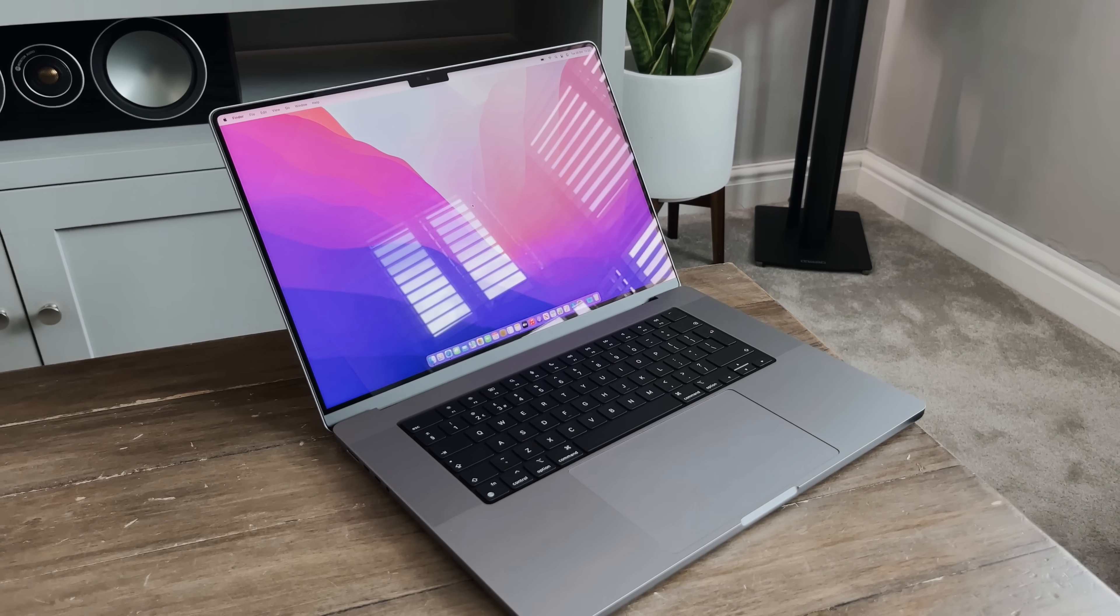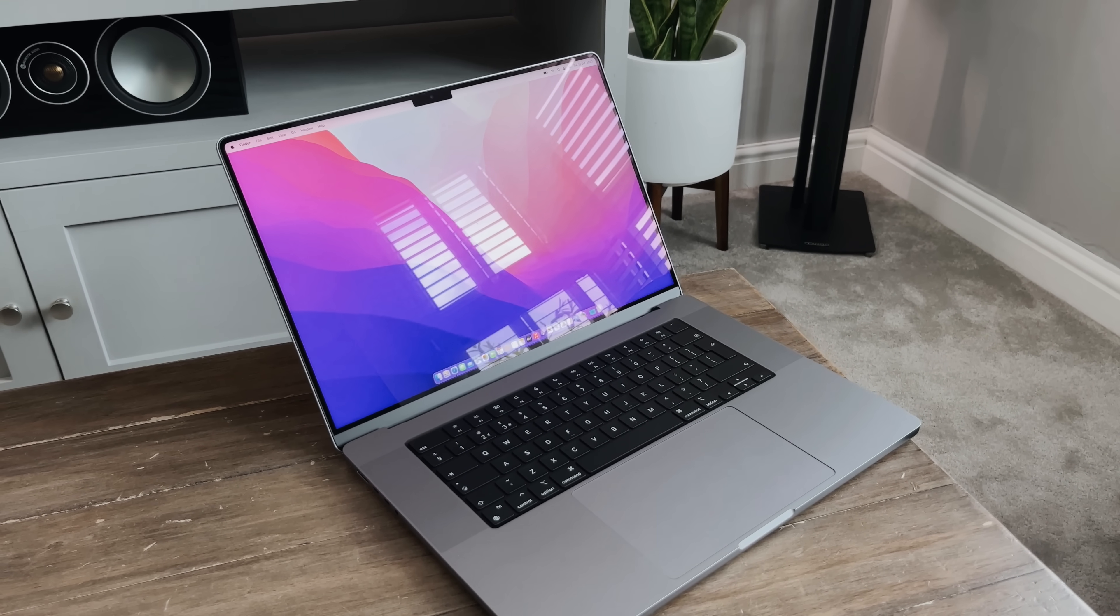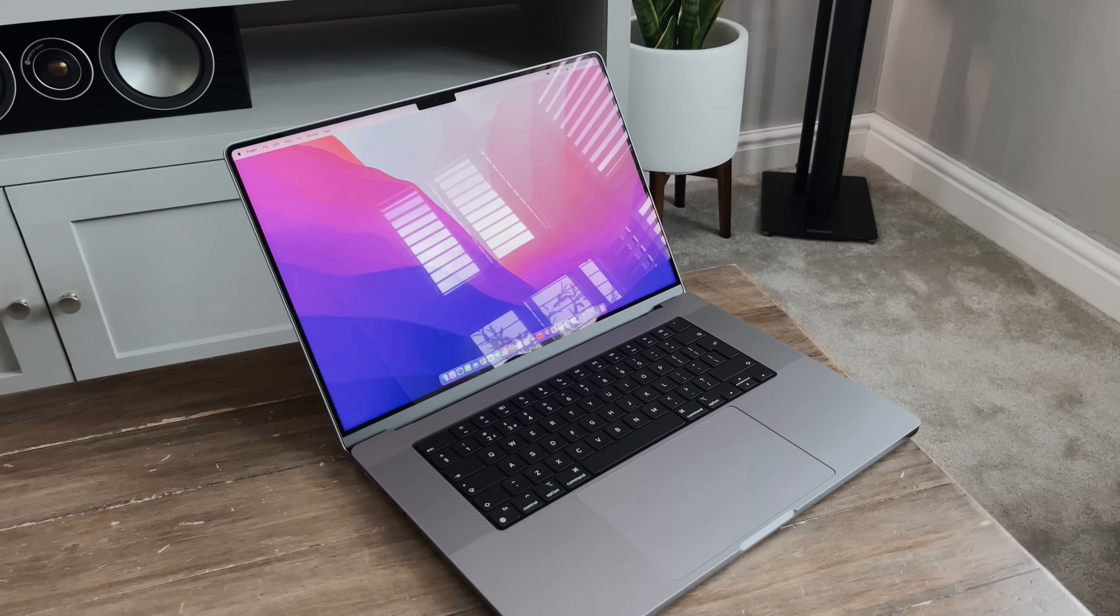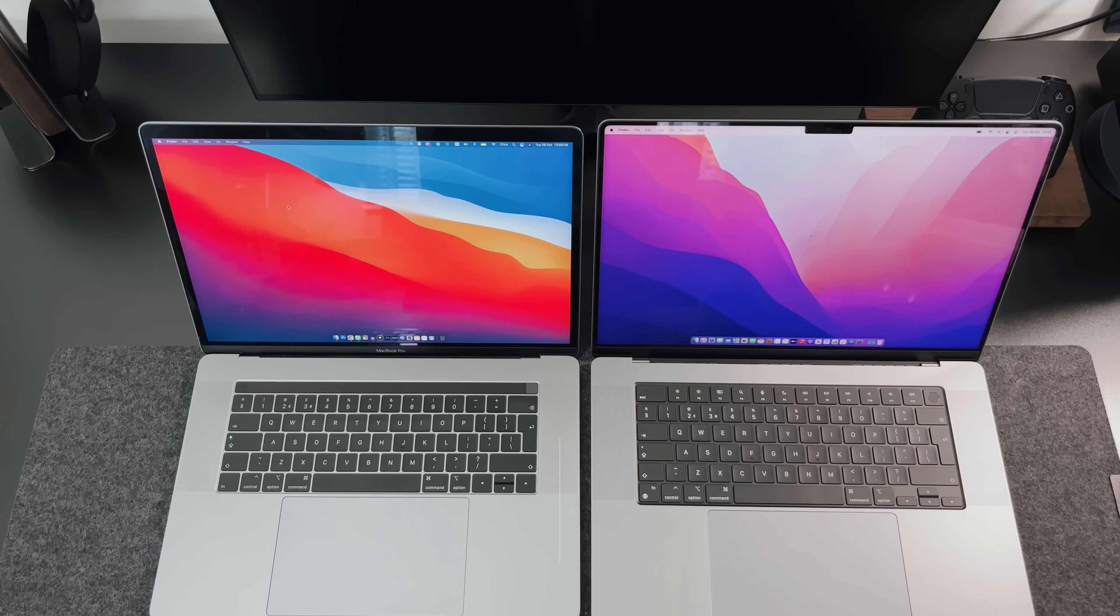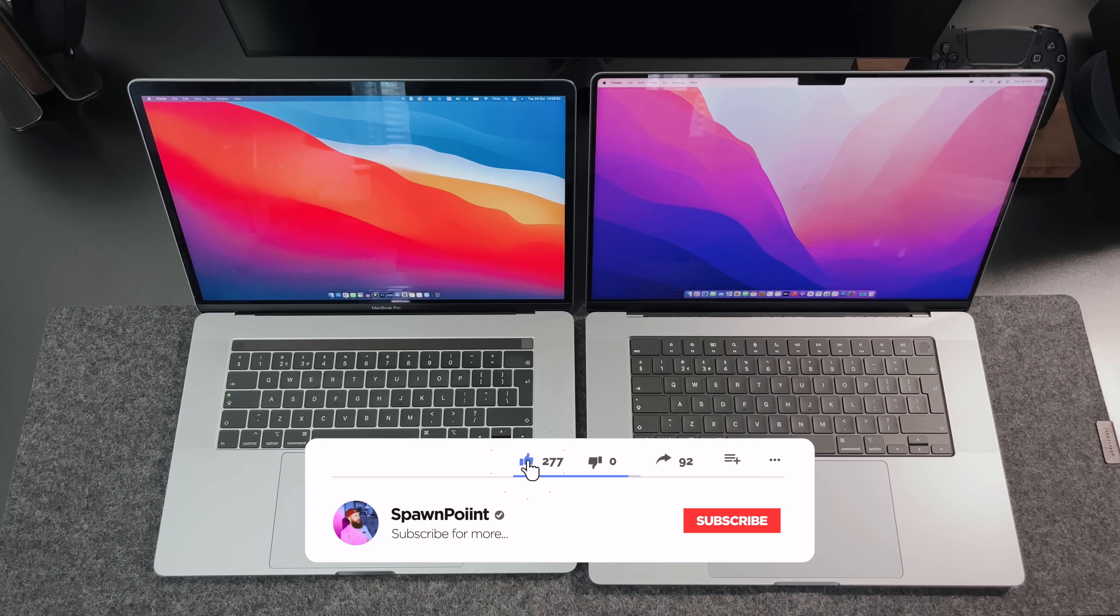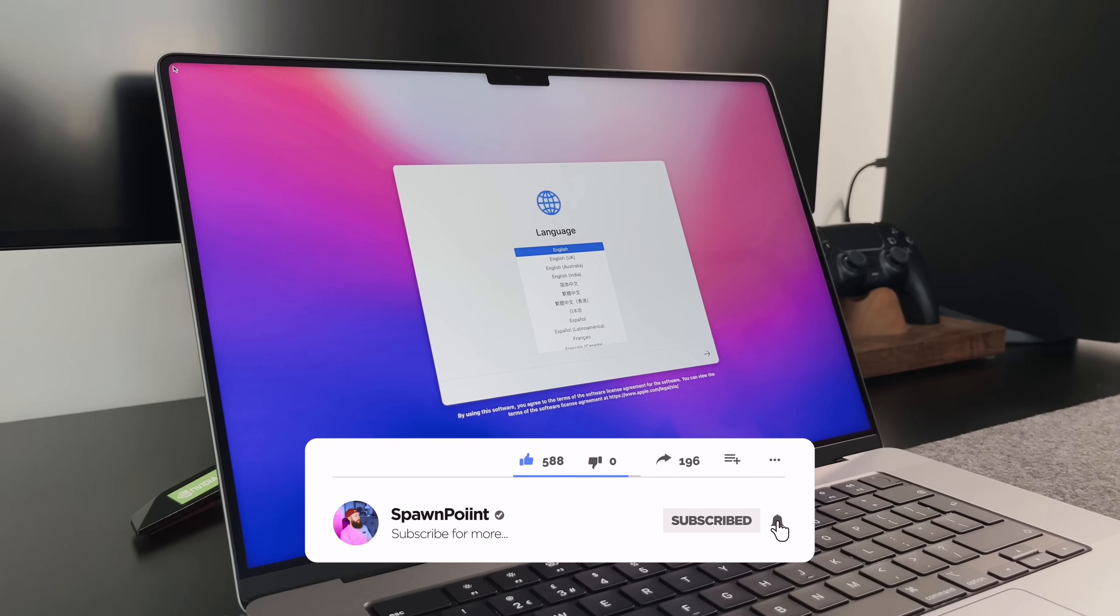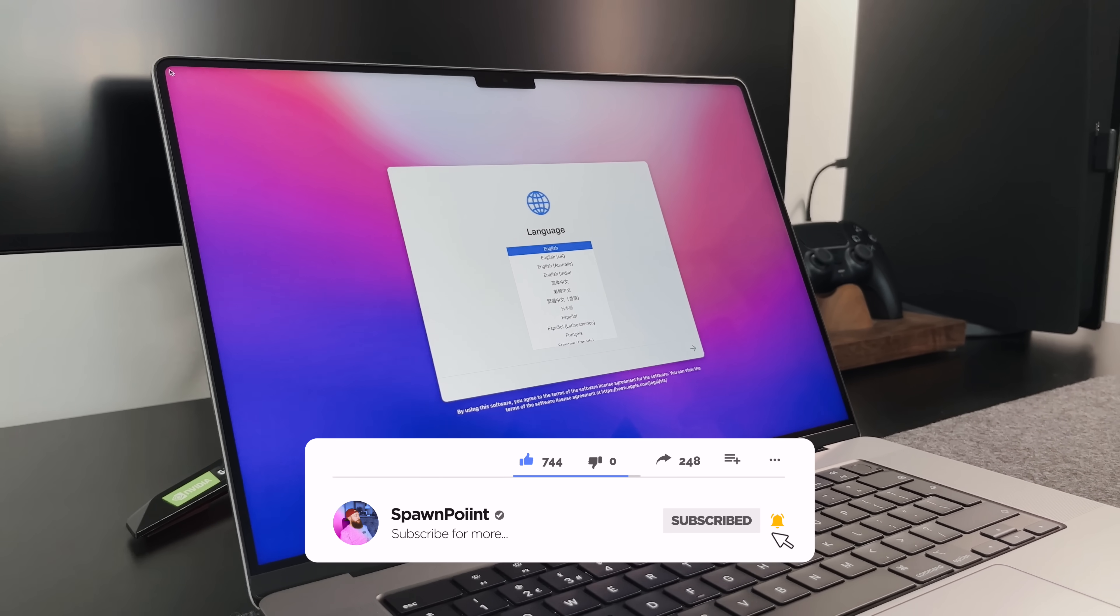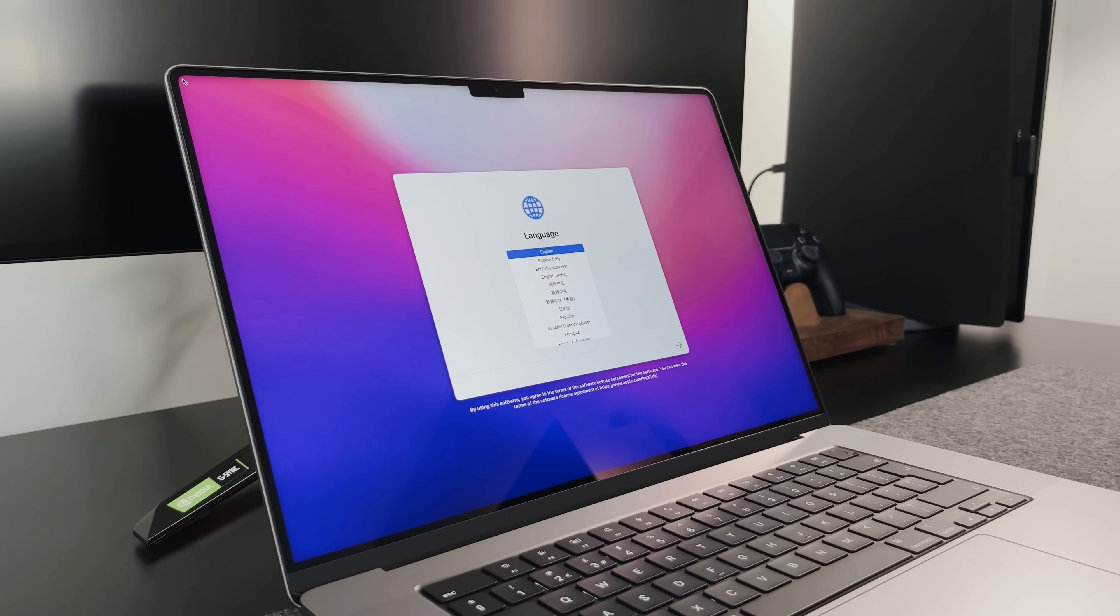I will be doing more MacBook Pro videos over the coming weeks, including the 14-inch model and comparing it to my old MacBook. I'll also do a fuller review after I've used it properly for a couple of weeks, so if you want to see more content from me, please hit that like button and subscribe to the channel if you haven't already.